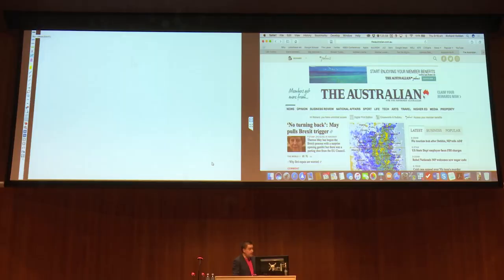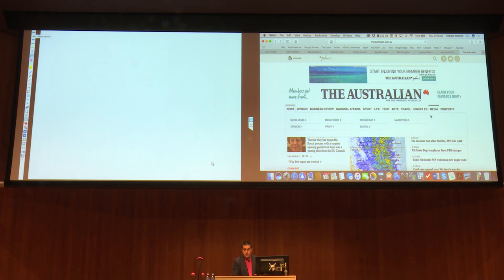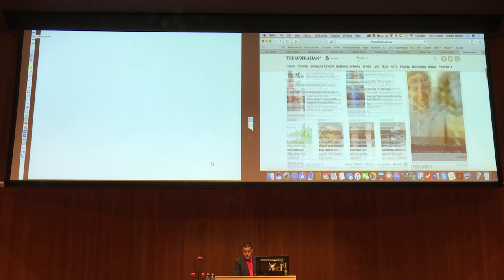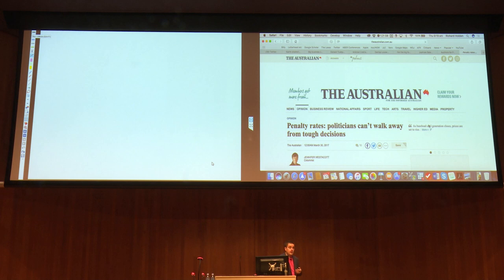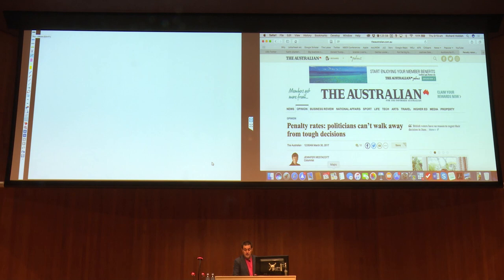You should feel free to raise your hand and ask any question. Here's the Australian newspaper from this morning — the online version. And of course Brexit's a big thing today — I'm probably not going to talk about that. One thing that did come up and struck me was this opinion piece by Jennifer Westacott. She's president of the Business Council of Australia, so she represents business. She's got a particular perspective on things.